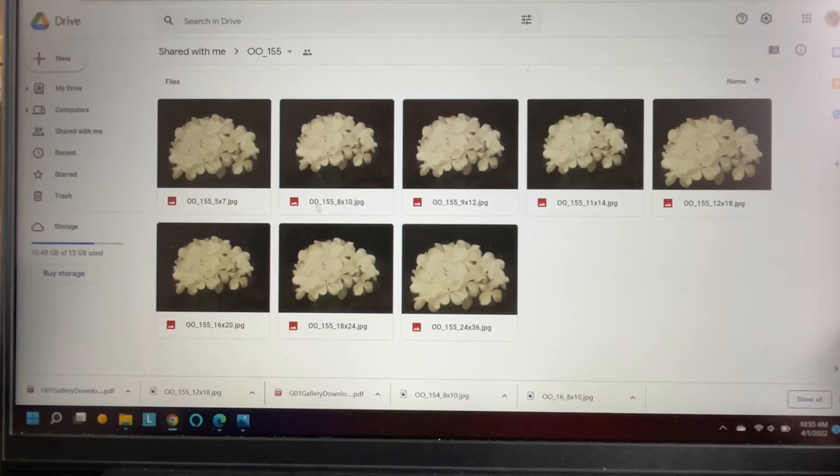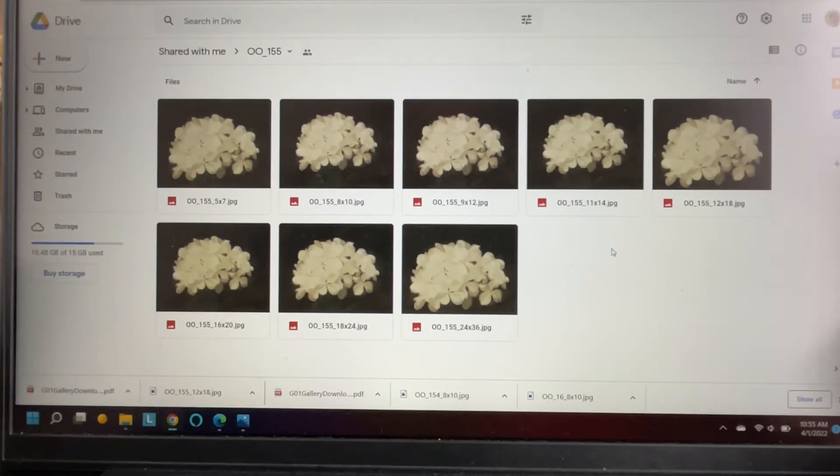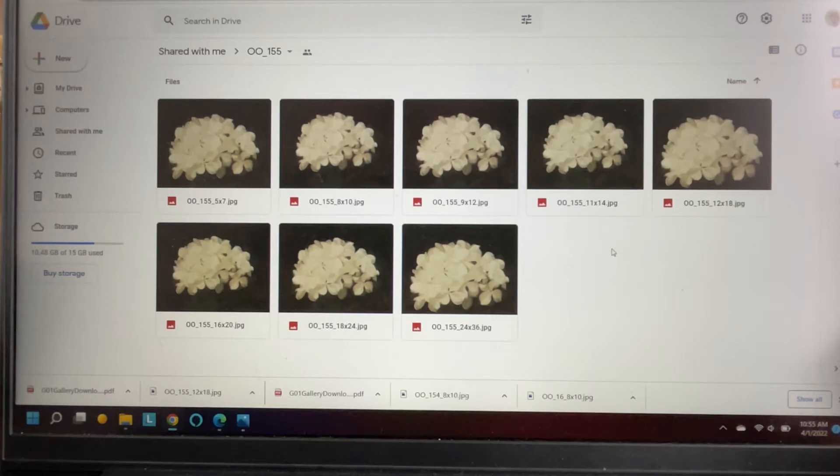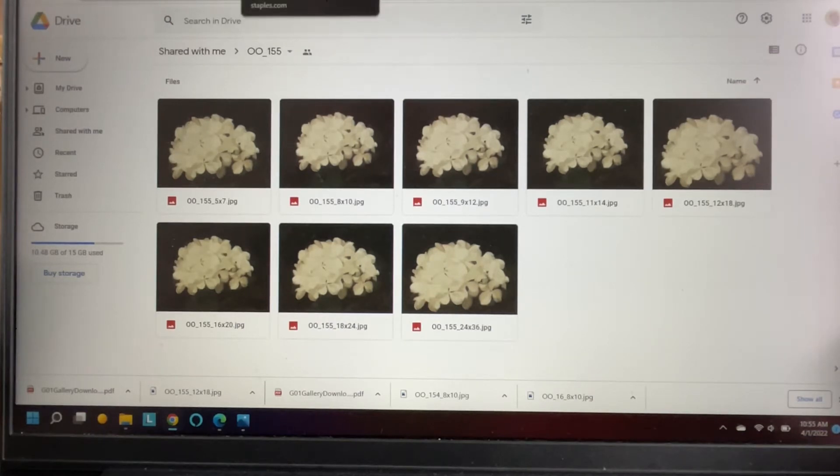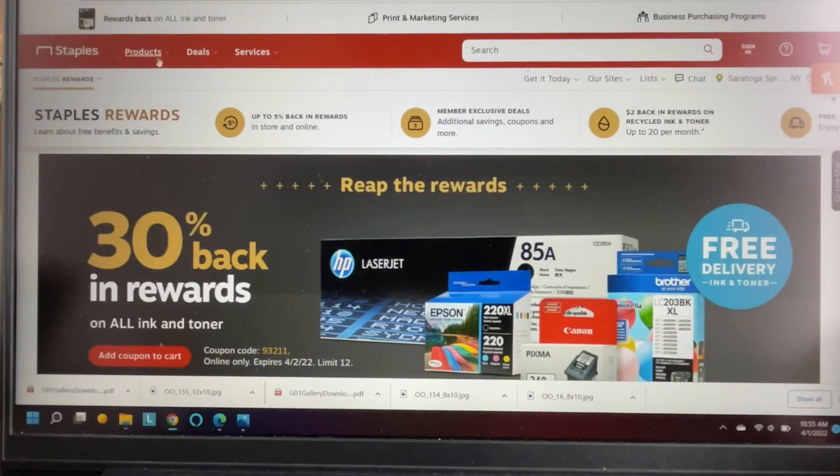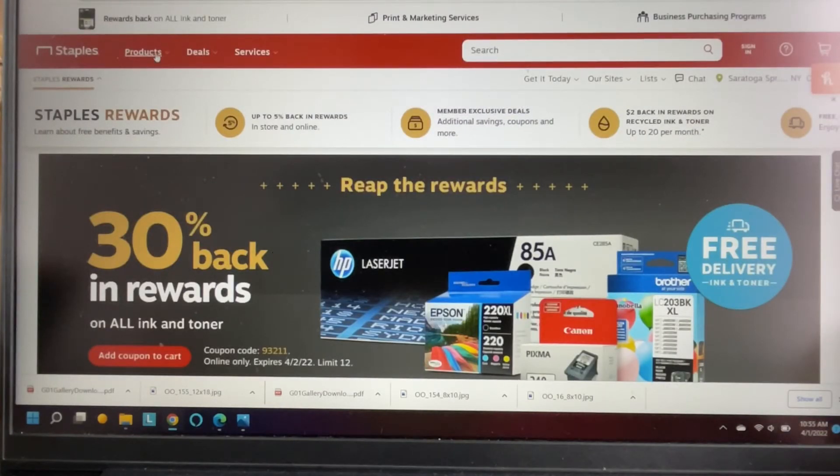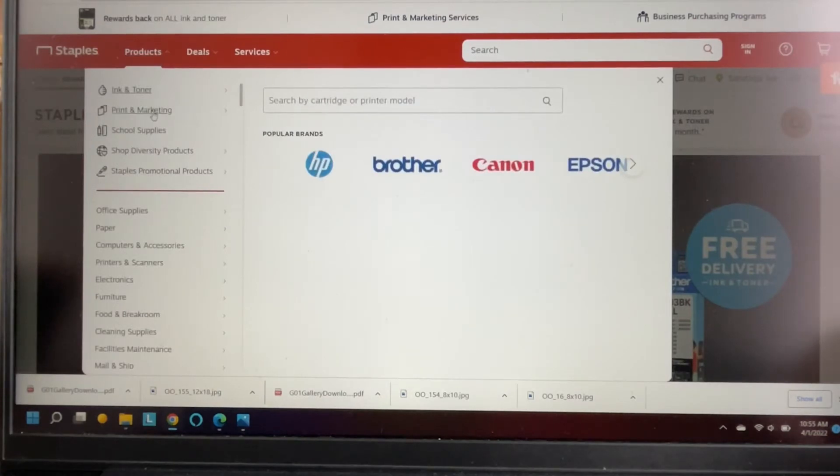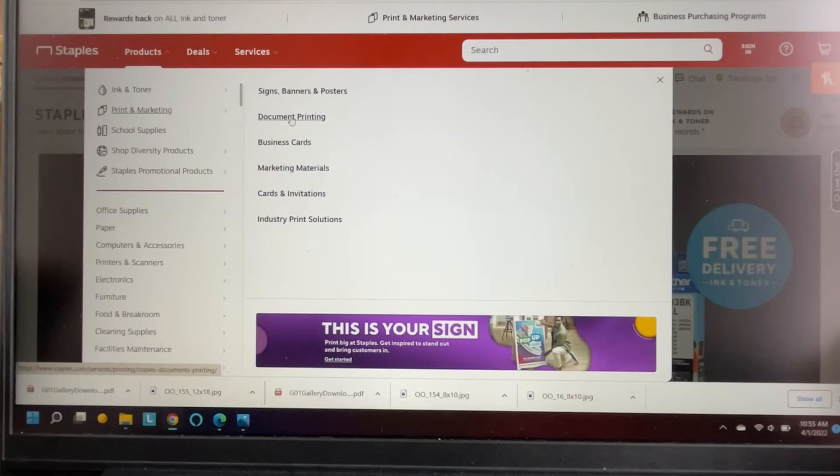So I went ahead and downloaded the sizes that I want for this particular gallery wall and then I'm gonna have them printed at Staples. At the Staples website here you go to products and then it's printing and then you want to go to document printing, believe it or not.